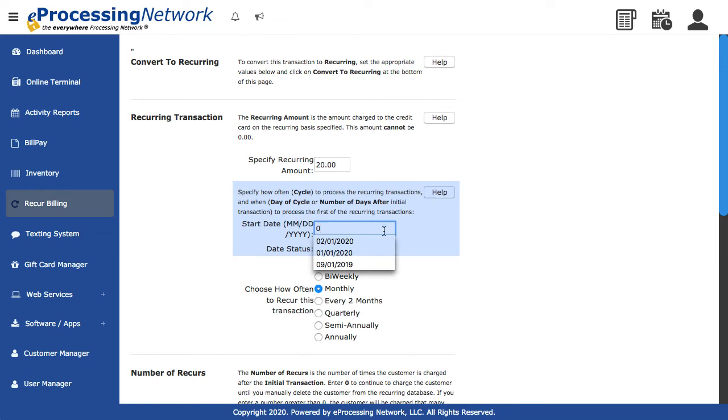If the recur date is at the end of the month, the 29th, the 30th, or the 31st, and the month does not have these days, the recur will process on the last day of the month. You must enter a date in the future.